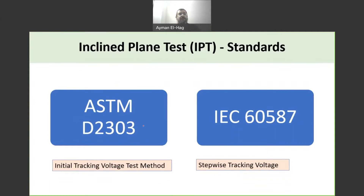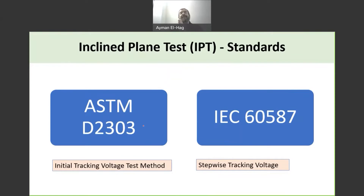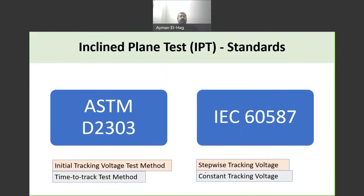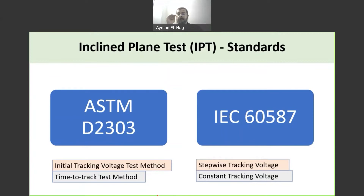The first method is called the initial tracking voltage test method and the second is the stepwise tracking voltage. In these two methods, we apply a voltage and keep increasing it by 250 volts until the material fails — hence the name stepwise tracking voltage. But the most common method, which I personally prefer and which the industry uses more, is the time-to-track test as named by ASTM, or the constant tracking voltage. In this method, we apply a certain voltage and keep the material under test for six hours to see whether the material passes or not.